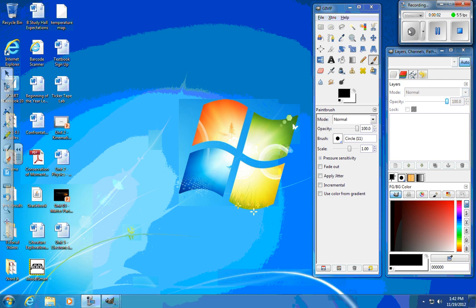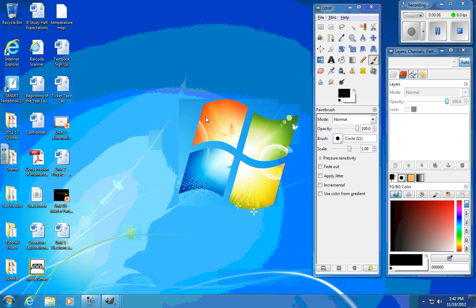All right, computer students, here we go. This is how you're going to make a simple animation. You might want to start by making a simple animation to get a hang for how to do that before you start to create your elaborate animation where you're turning yourself into some creature.